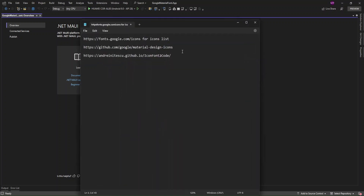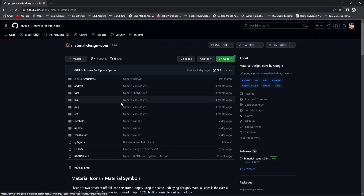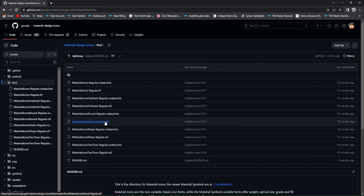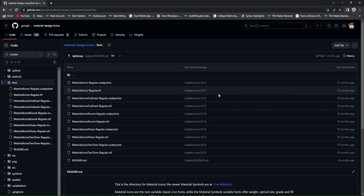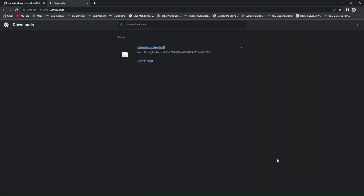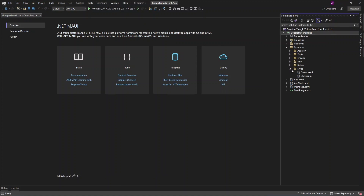For downloading the Google Material font, just use this link. From the font page, download the 'Material Icons Regular .ttf' file. You can download any other variant as well, like rounded or sharp icons. Here I'm just going to download this one.